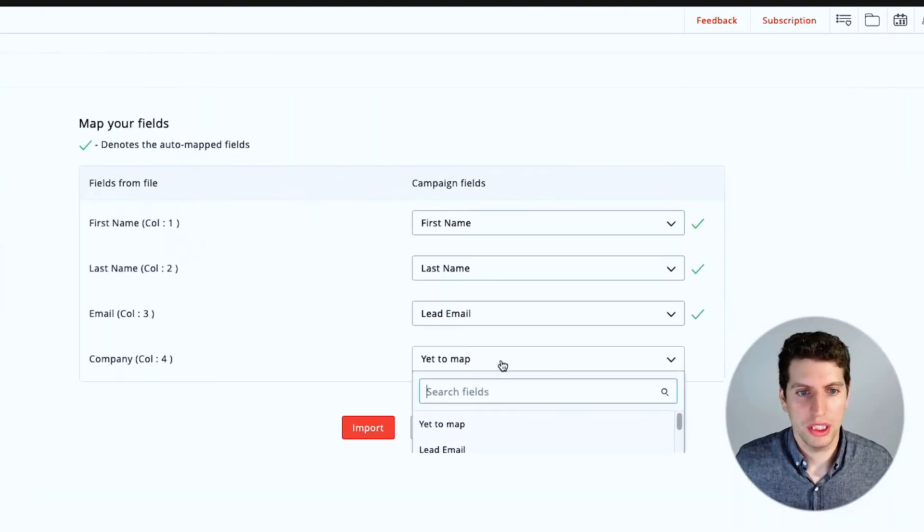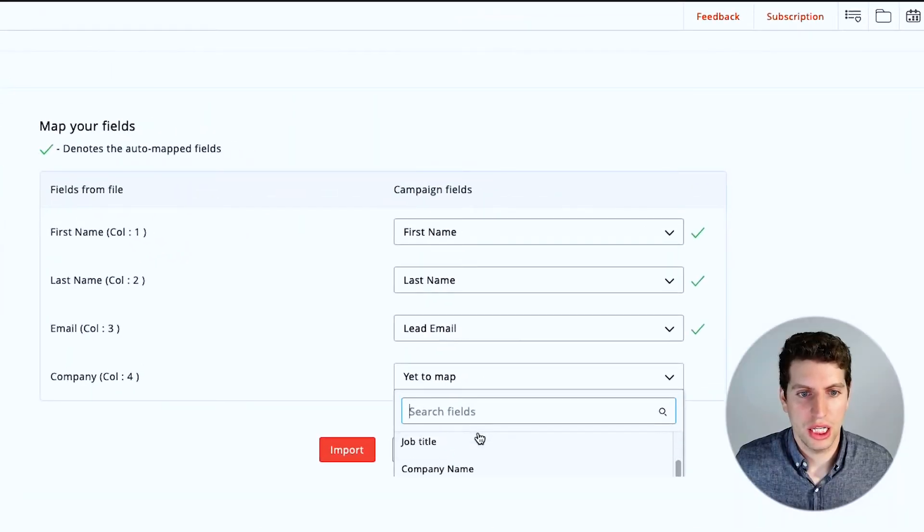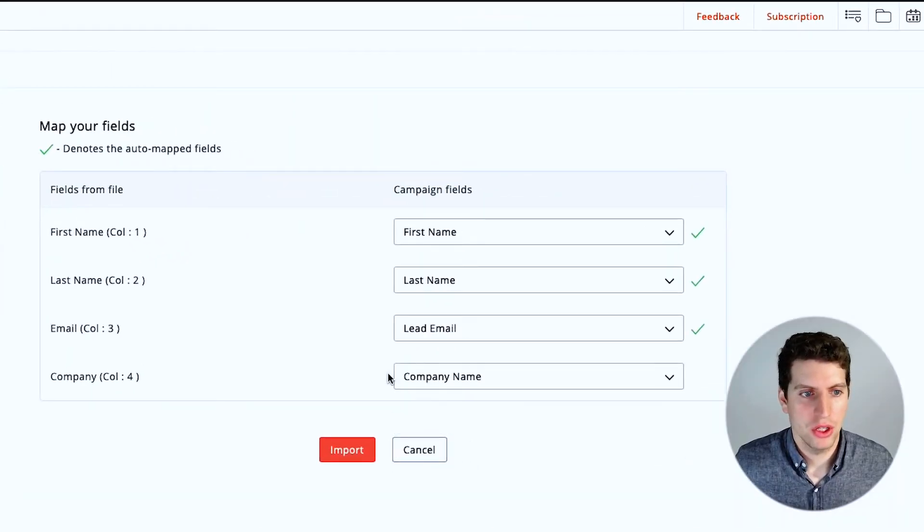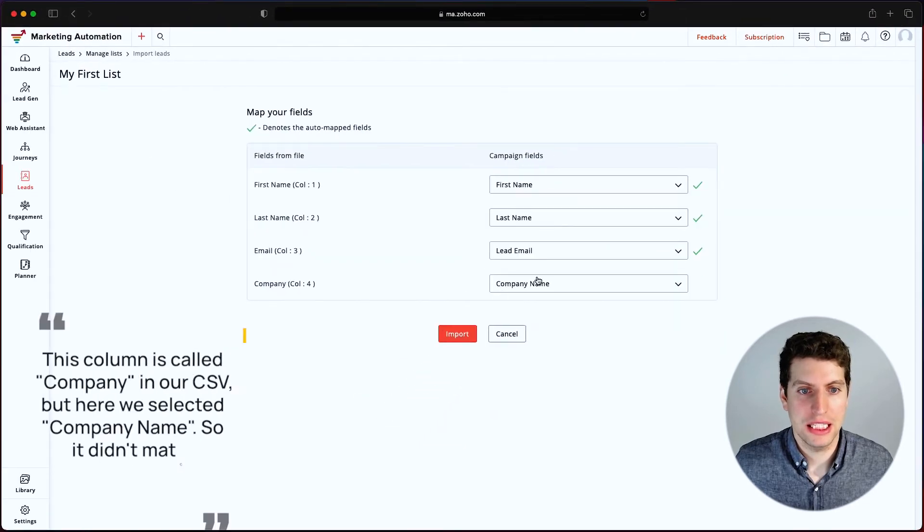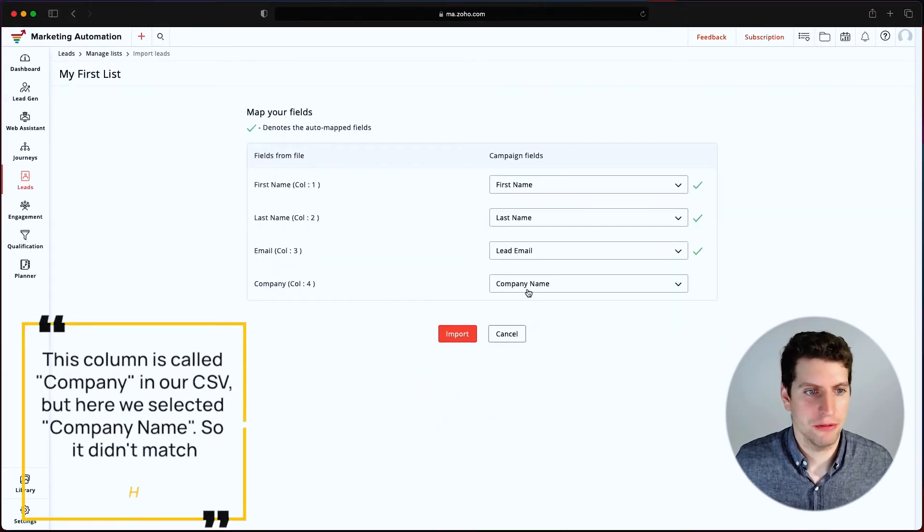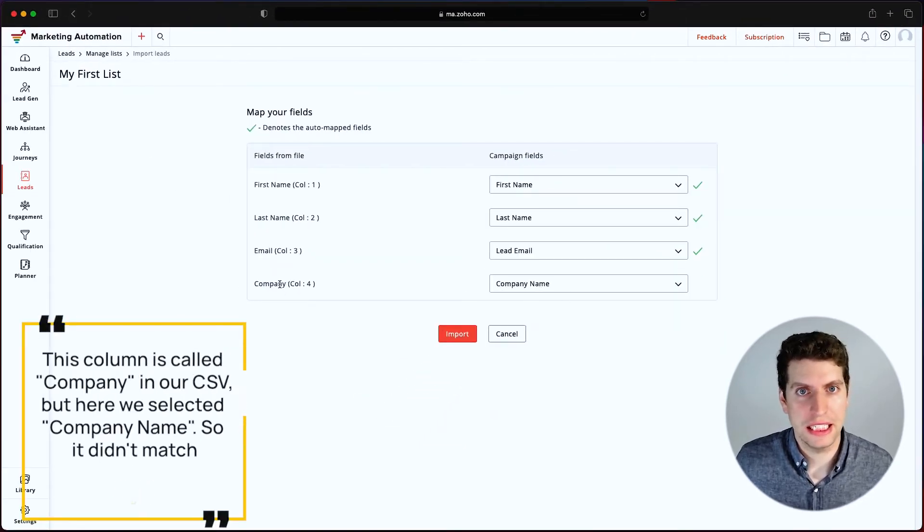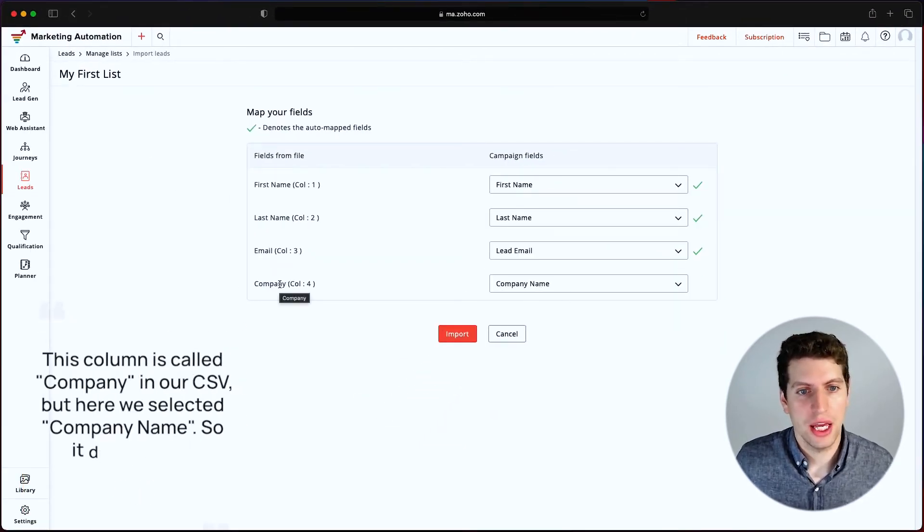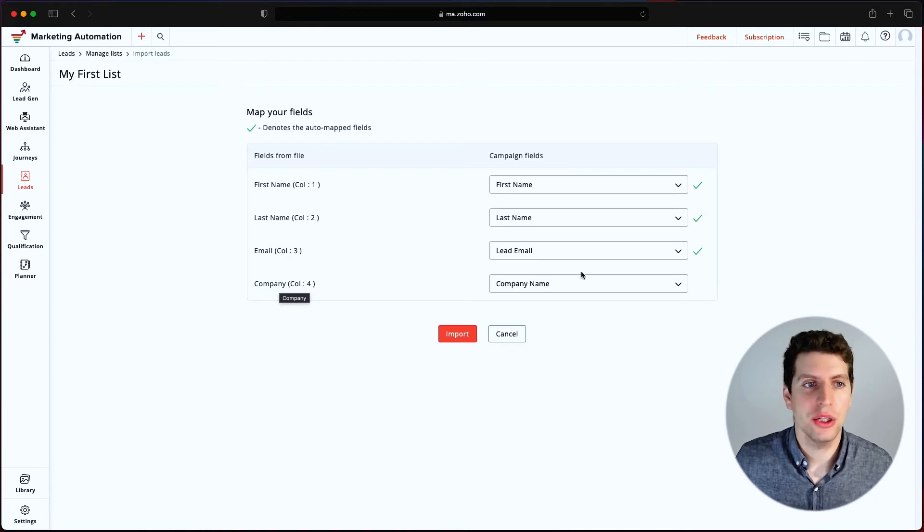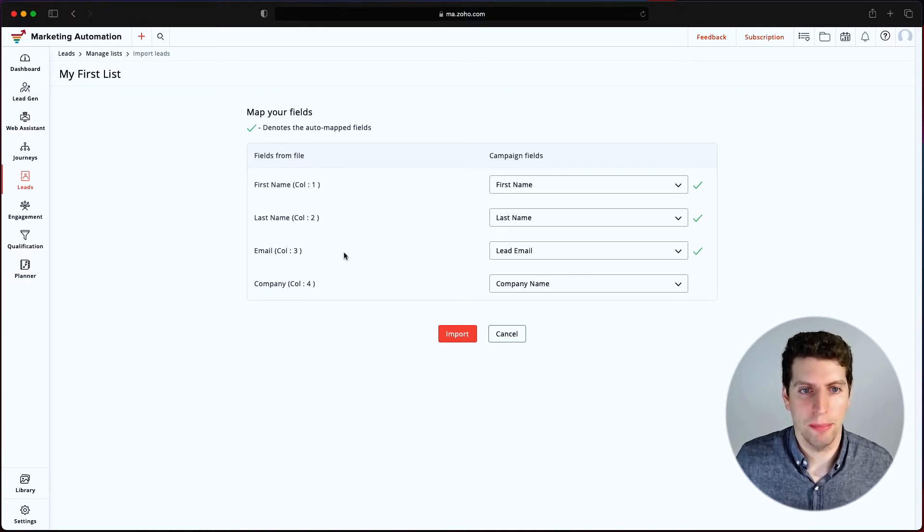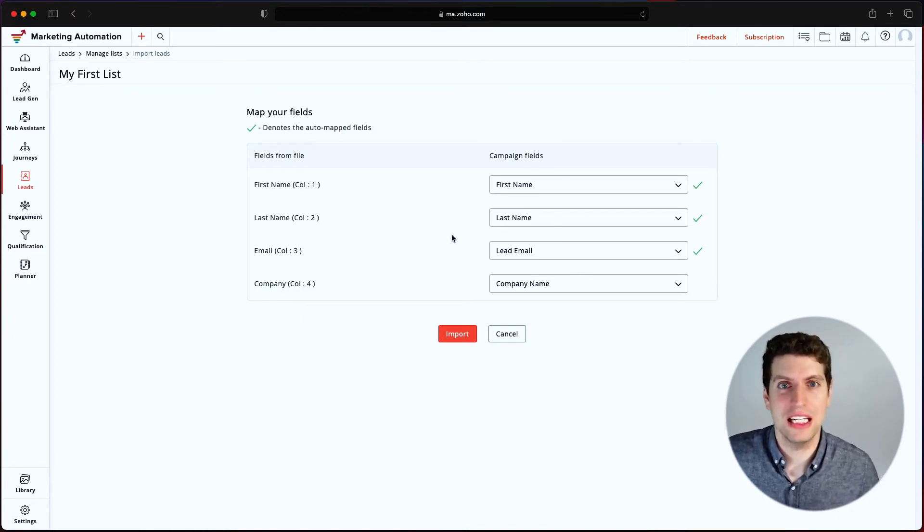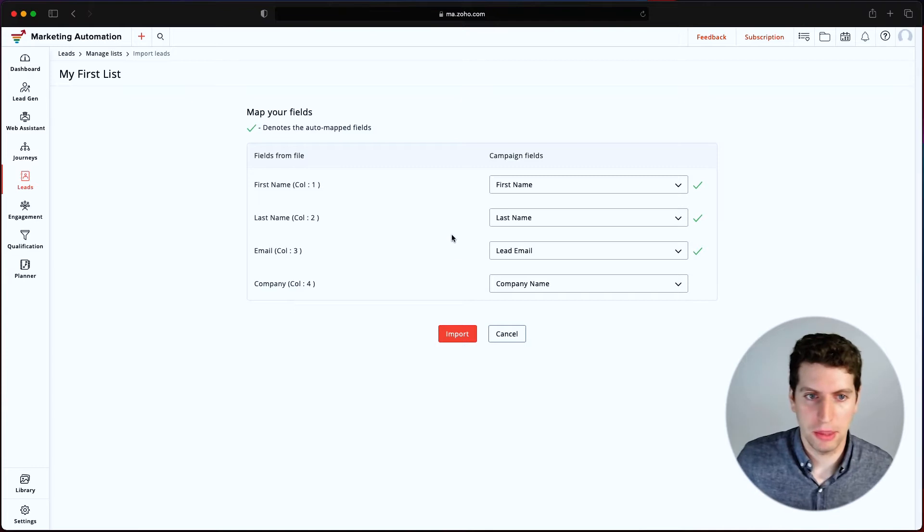So I'd want it to connect to the company name. So it didn't quite match it because the company name is different from company, which is what I called it in the CSV. And so this is how you'd go about associating it and mapping it to the proper fields in Zoho marketing automation.